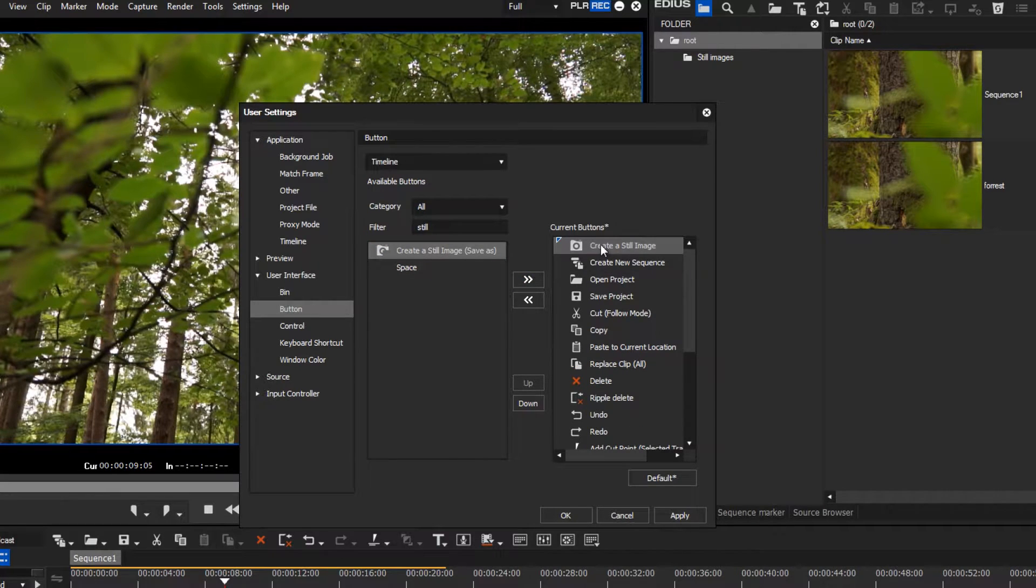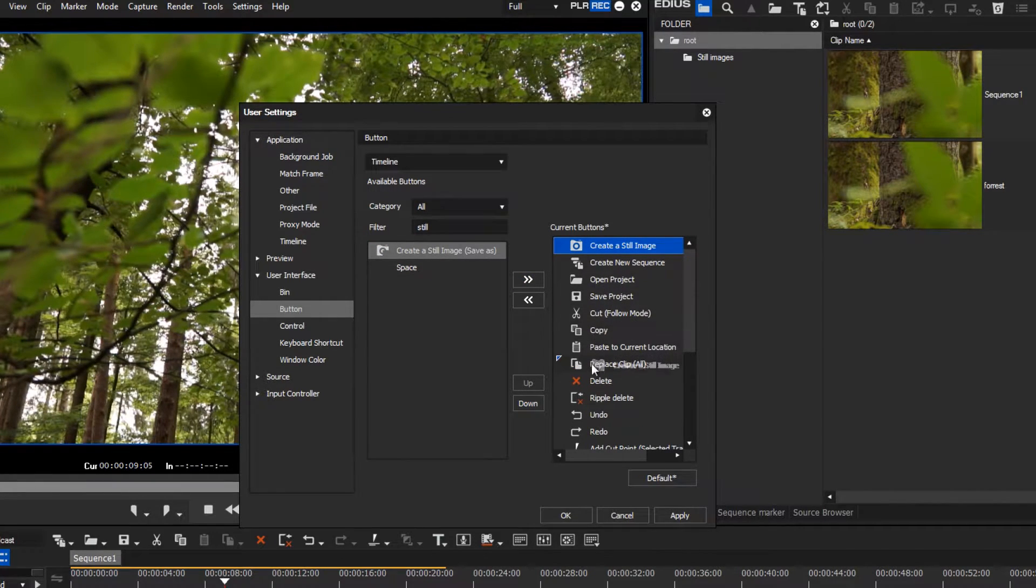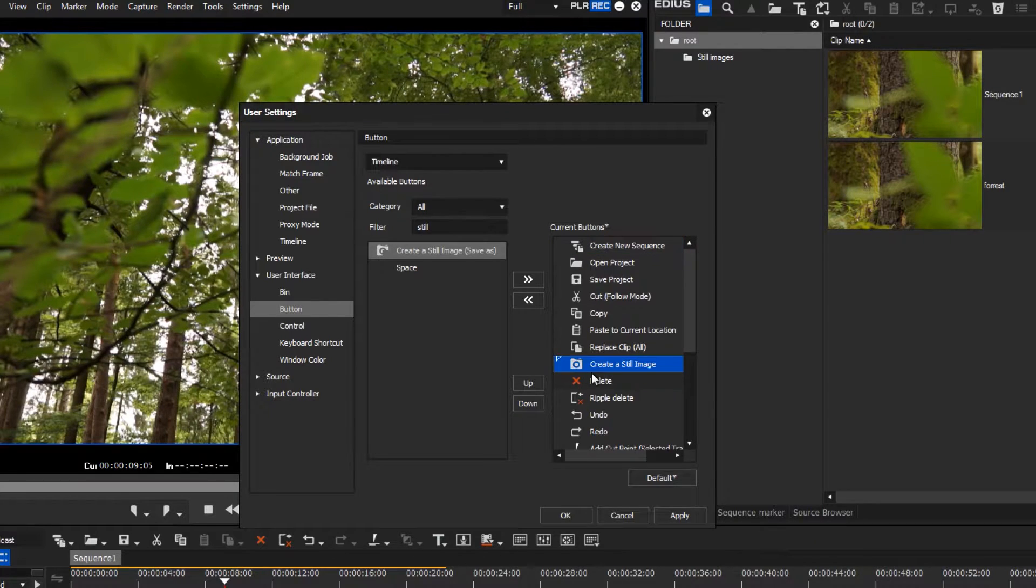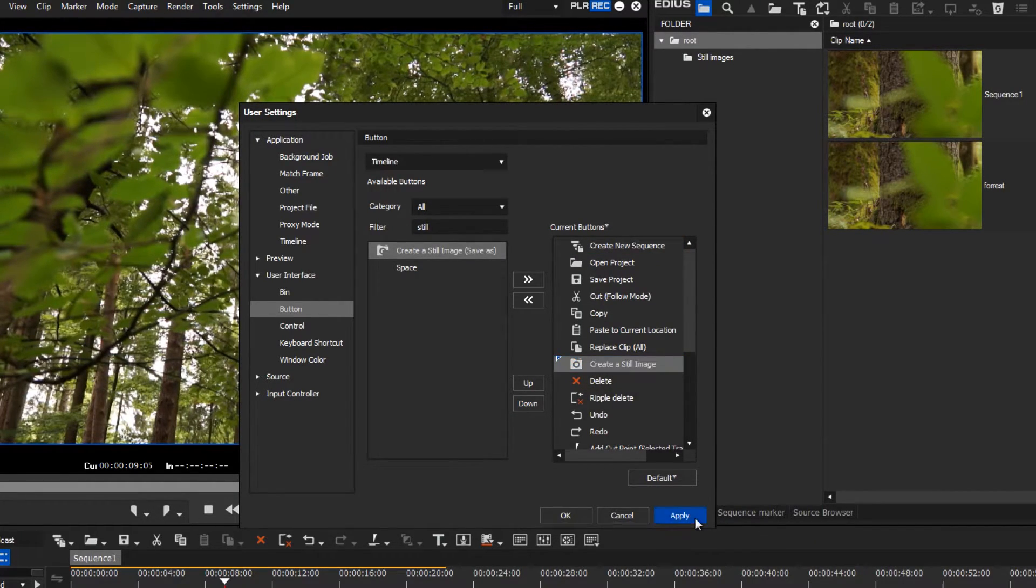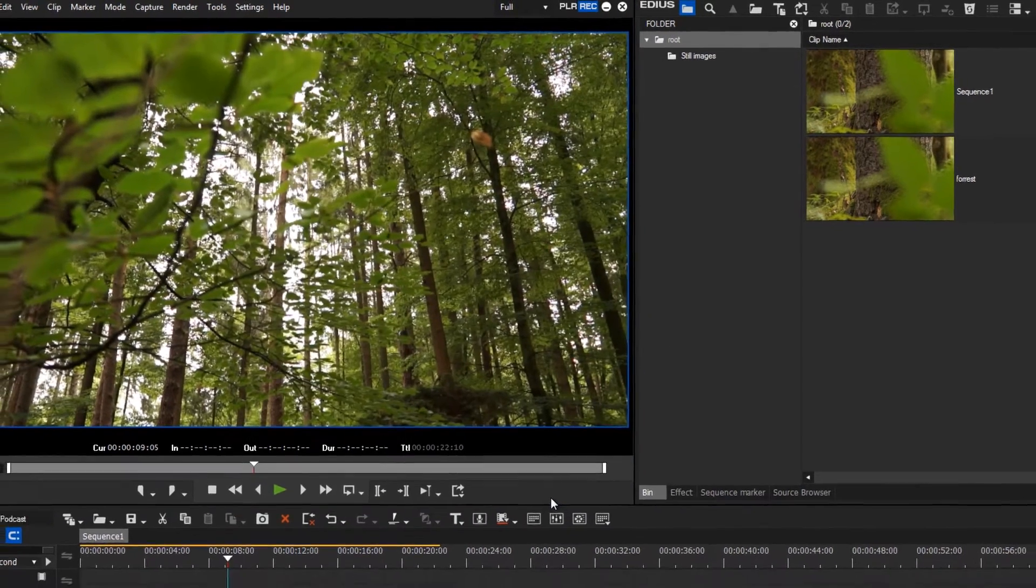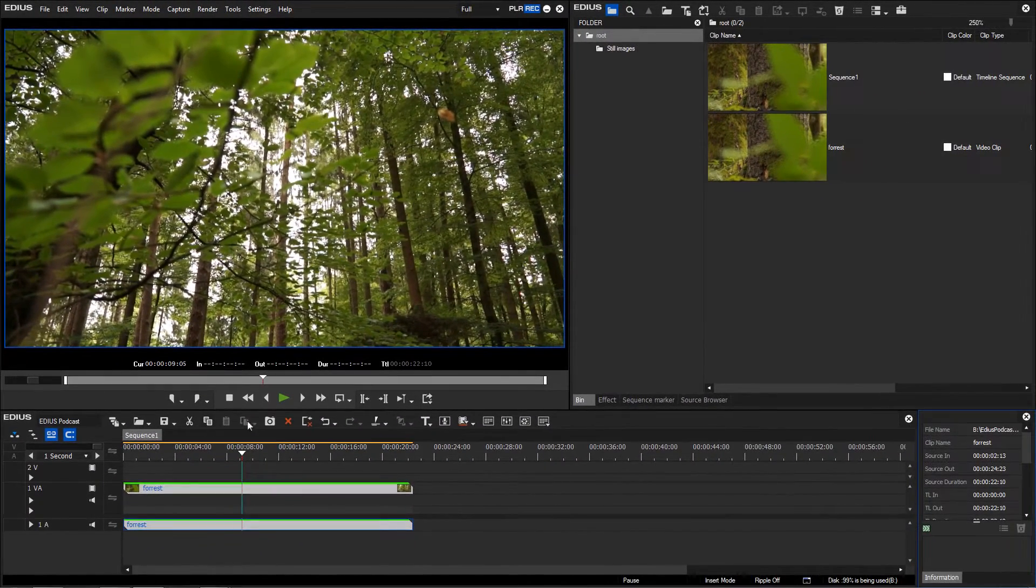By drag and drop, you can also determine the position. We place our button before the Delete command button. Apply the changes and confirm by pressing the OK button.